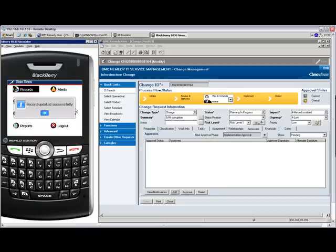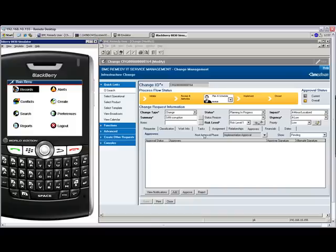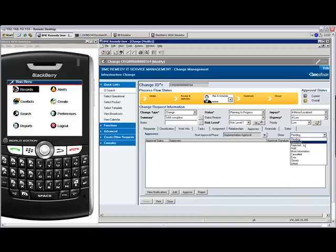If we review Remedy and look at the status of this approval, we can see that it has been changed appropriately.